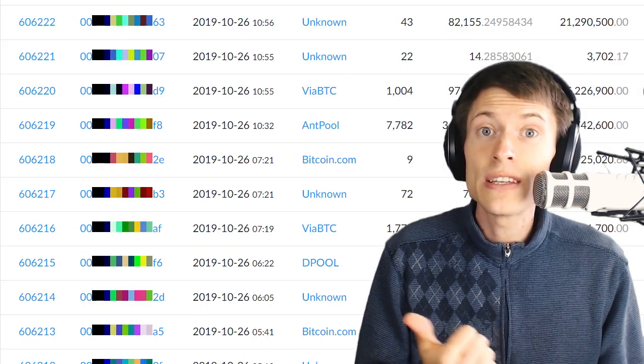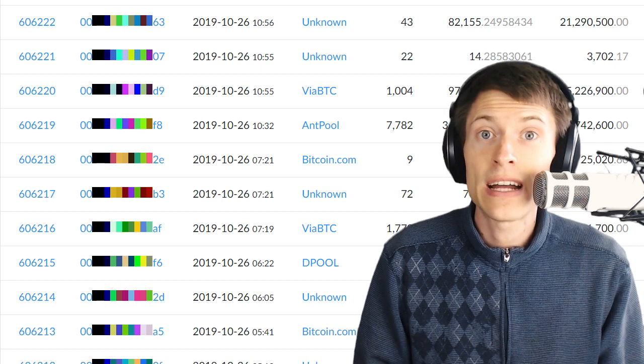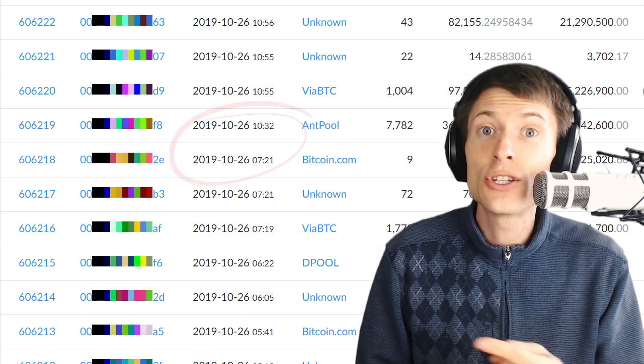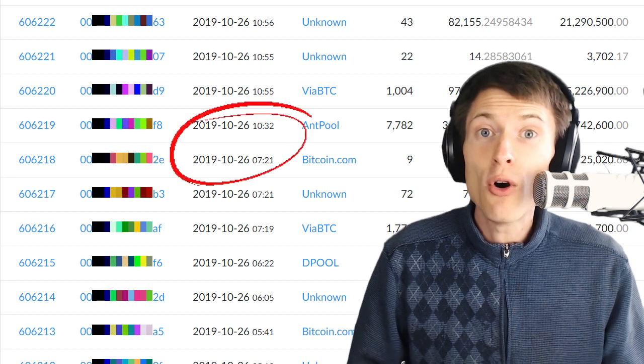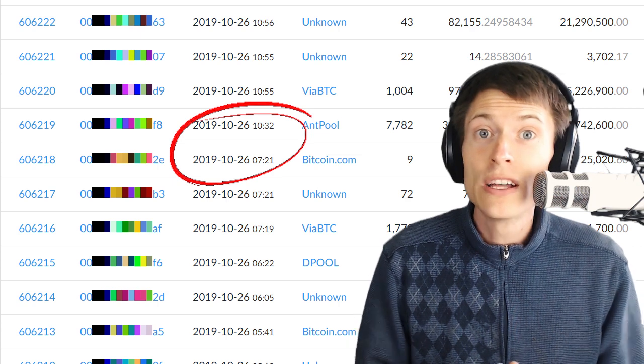Bitcoin Cash saw a huge gap of time between two blocks. Take a look at this list of recent blocks on the Bitcoin Cash network and you can see that two of them came over three hours apart.